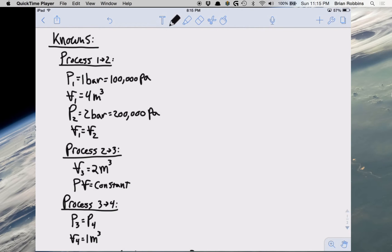I've already gone ahead and written down all of the knowns for each of the processes in which we're going to be solving for work. The problem asks us to sketch the processes in series on a PV coordinate system and evaluate the work for each process in kilojoules. We'll sketch the PV diagram at the very end, so the first thing we're going to do is solve for the work for each process in kilojoules.